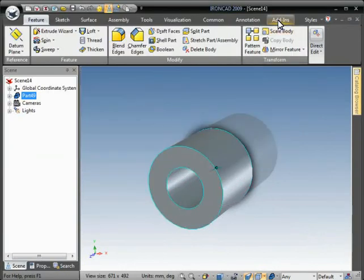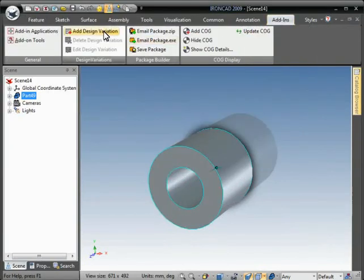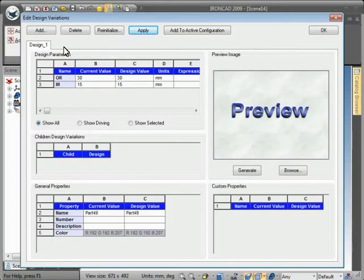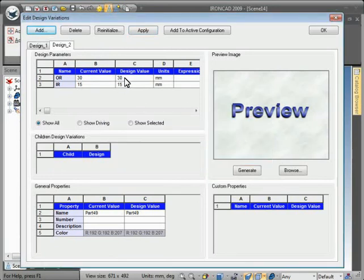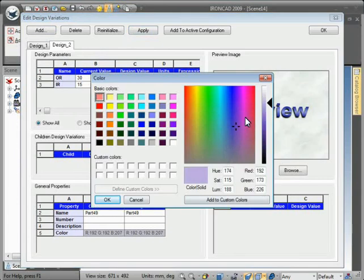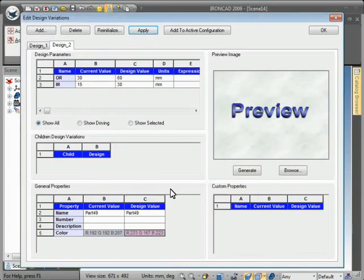Now we can create the design variation and then hit edit to pull up the edit design variations dialog. This will allow us to add variations, so we'll go ahead and hit add. We'll change the values, and we can change the color as well just to differentiate that. Hit apply, then OK, and you can see the part has changed.